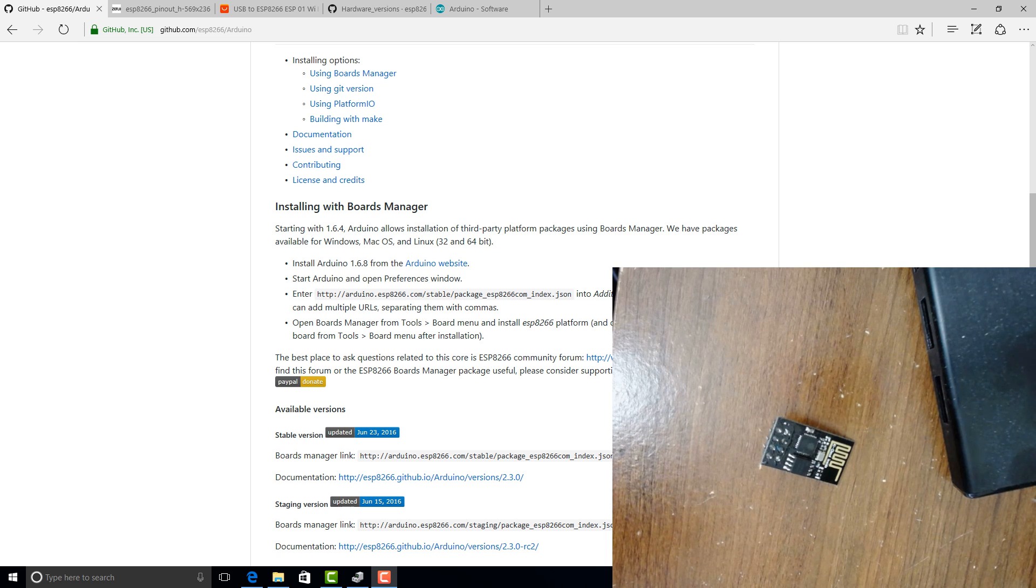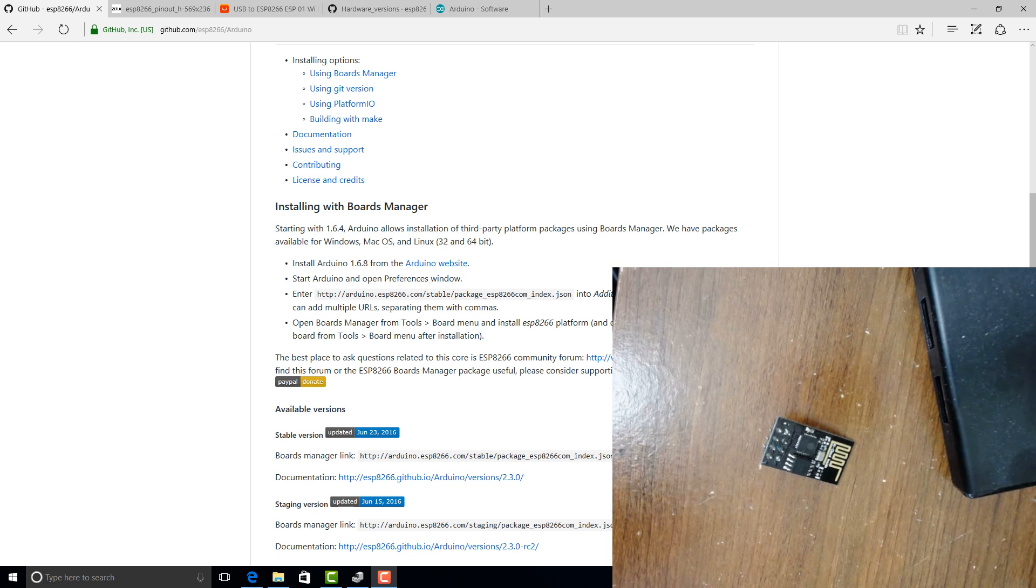Hi, today I want to show you how easy it is to actually flash an ESP8266-01 module.